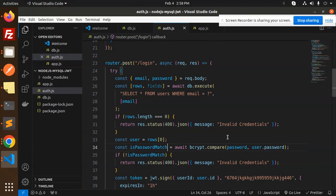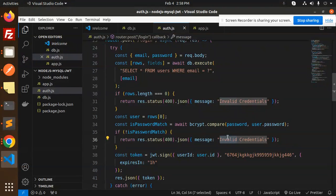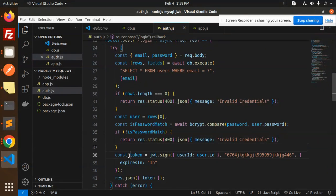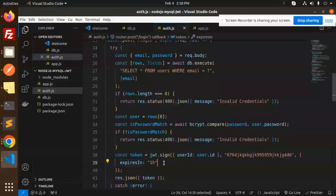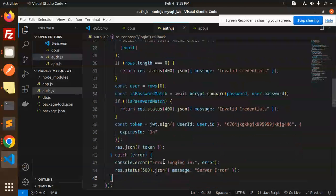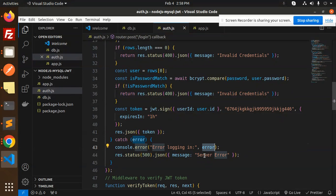If we do get a record, we use bcrypt.compare to match the provided password against the stored hash. If the password doesn't match, we return an 'invalid password' message. If everything is correct, we sign a JWT with the user ID, the secret key, and an expiry duration, then return the token. Any errors are caught and a 500 server error is returned.